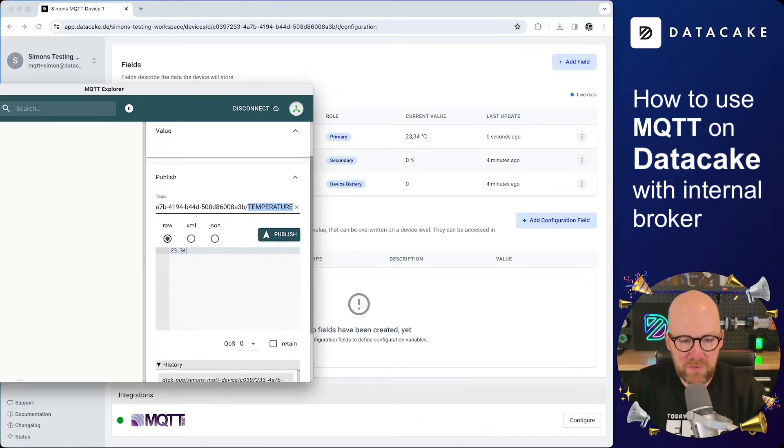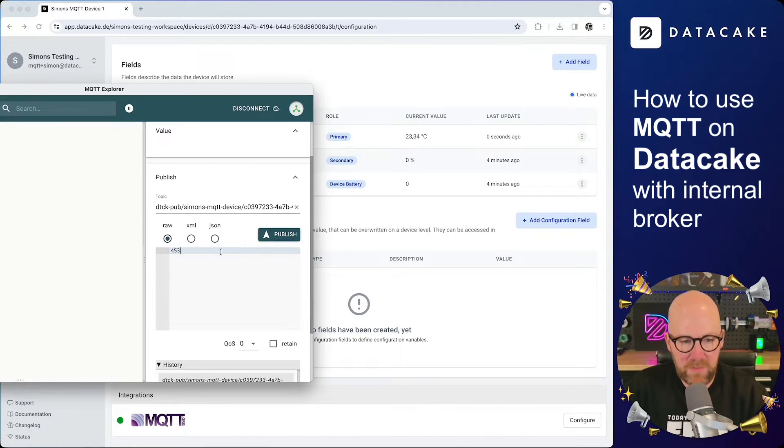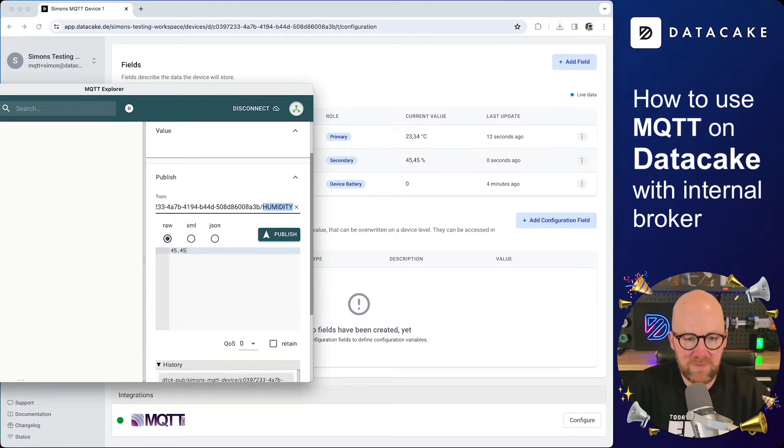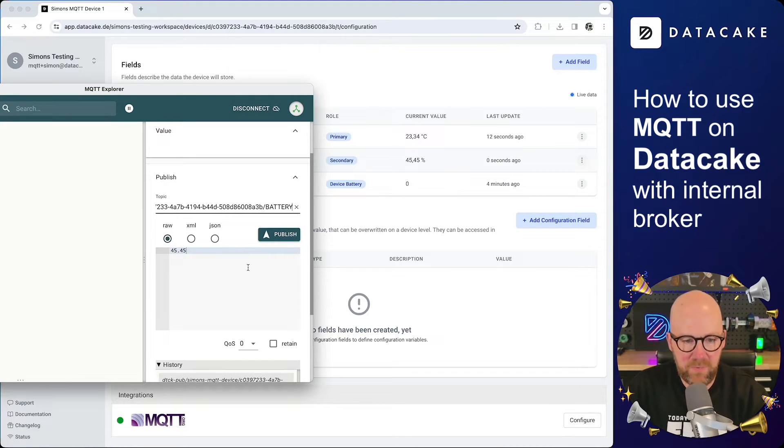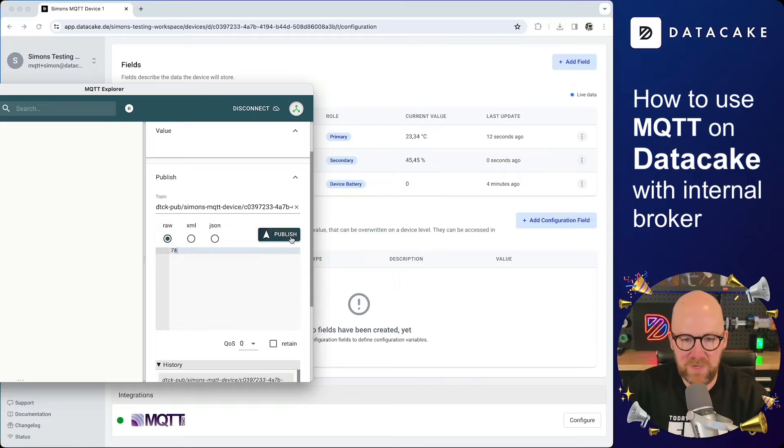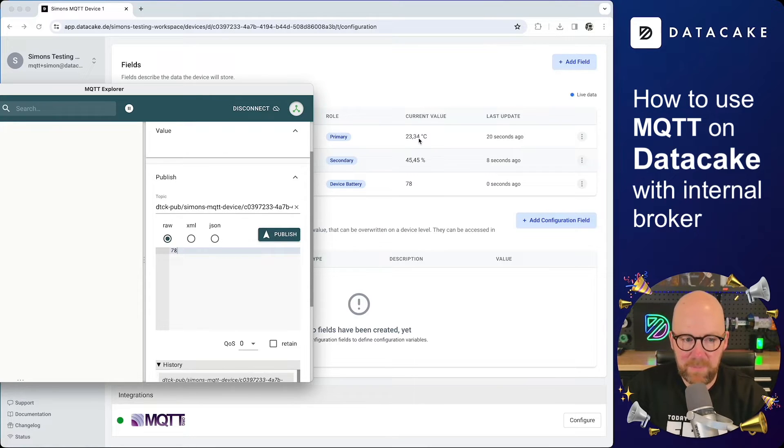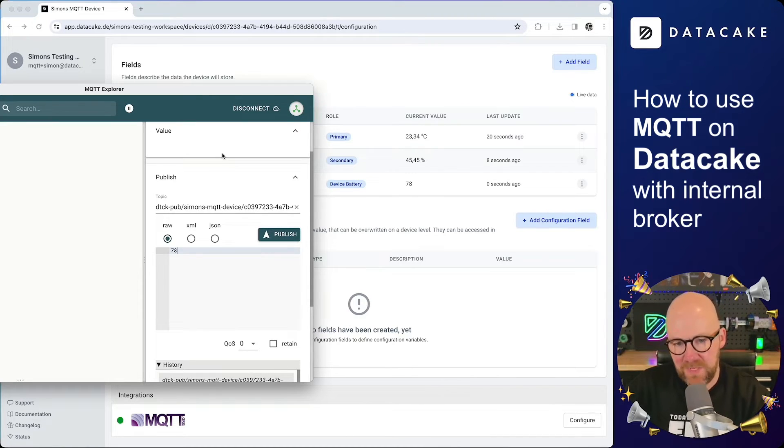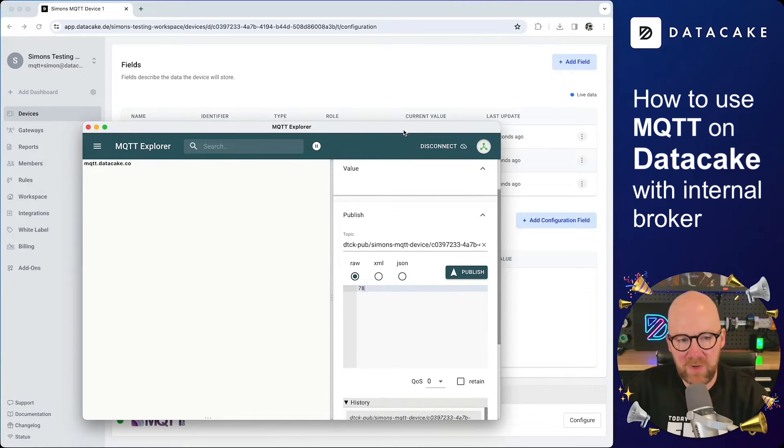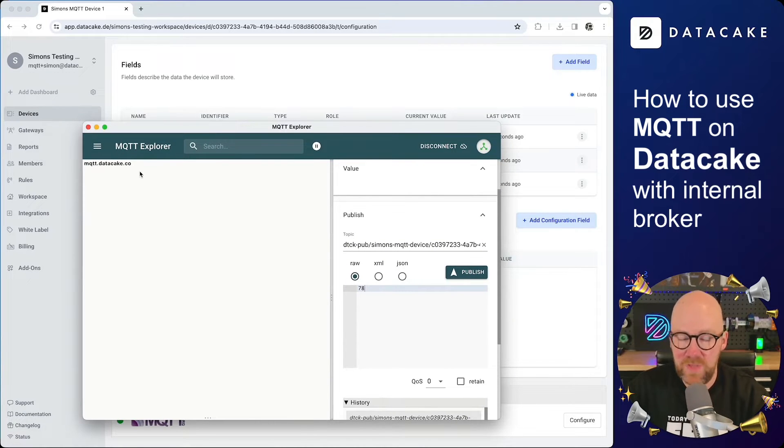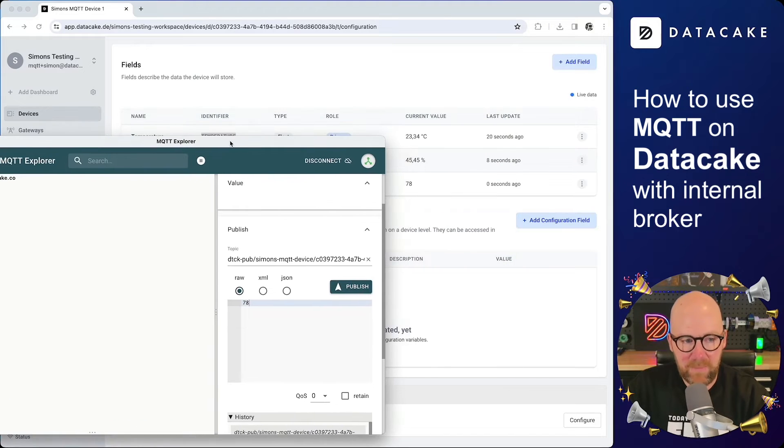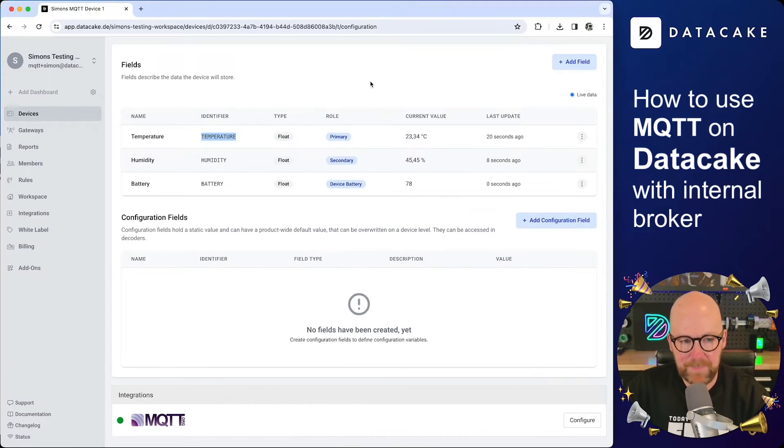We do the same for humidity, simply a value, that one here. And then last but not least, of course, we also want a battery and that probably is a percentage. So we are going to send it. So as you can see, we published three different kinds of measurement values using the internal MQTT broker. And all we needed to do was connecting to the MQTT broker using a token and then publishing the data.